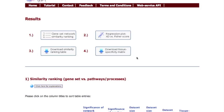The results page provides multiple outputs that are accessible via the buttons at the top of the page. I will first discuss the gene set similarity ranking table.